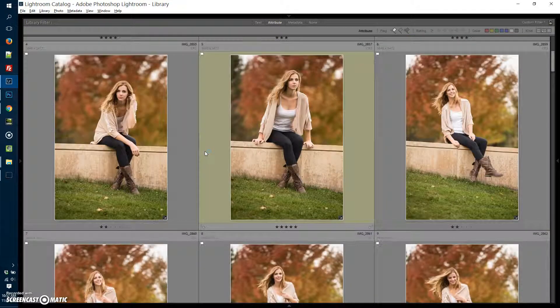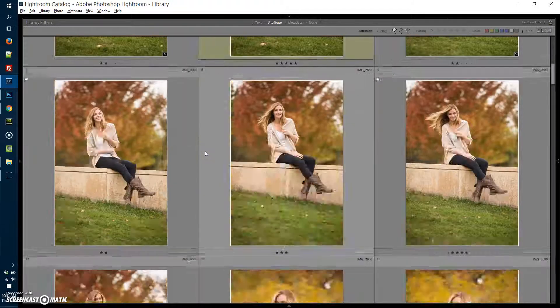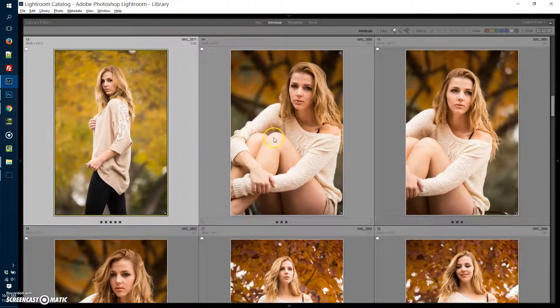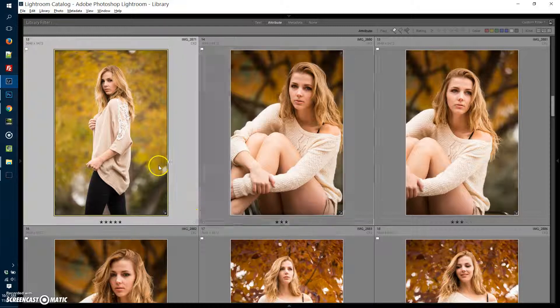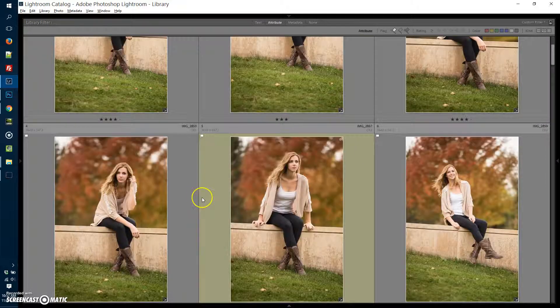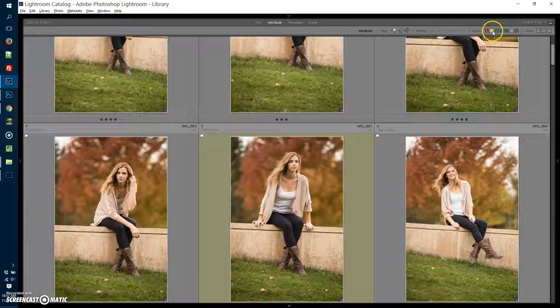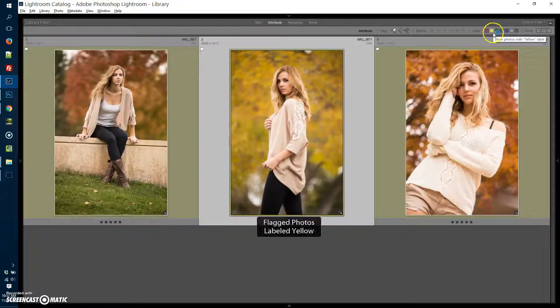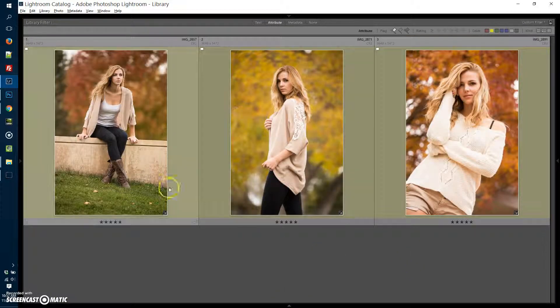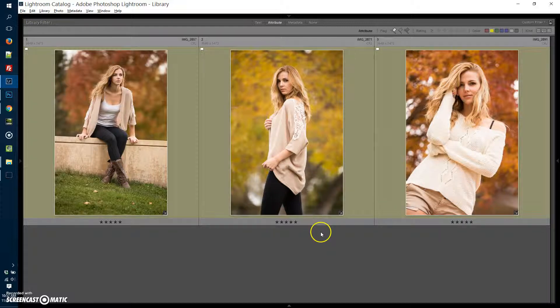Green means completely done, ready for export as a print, that kind of thing. Color coding just makes my brain work a little easier. Again, if I click the yellow button at the filter bar up top, then these are the ones that are ready for exporting to Photoshop.